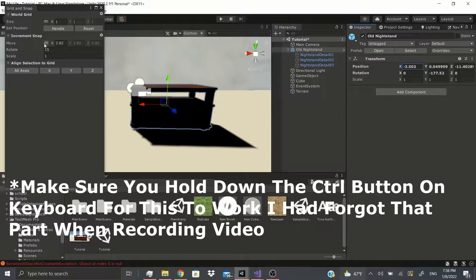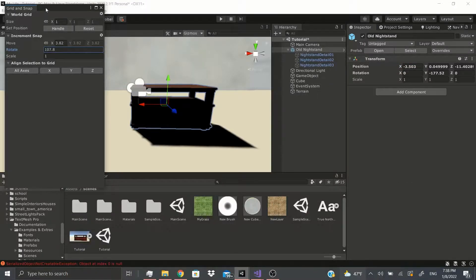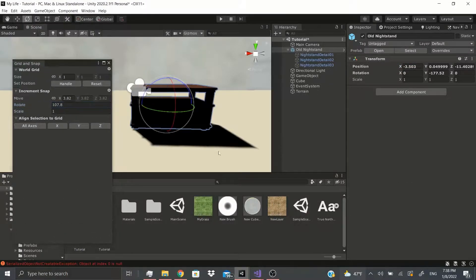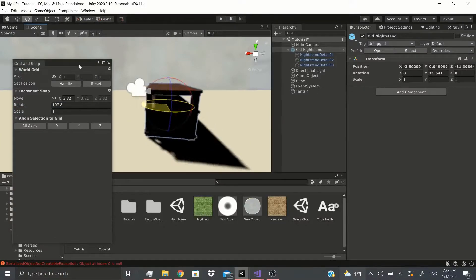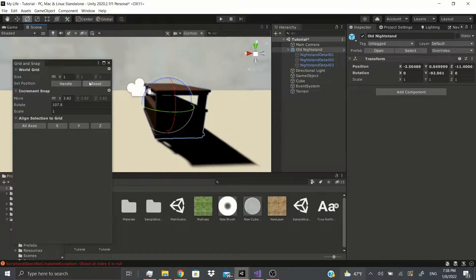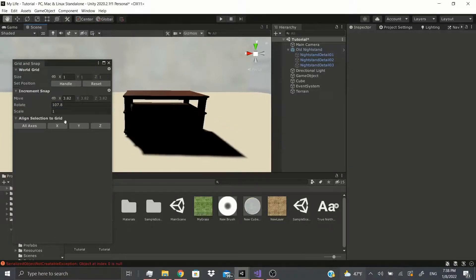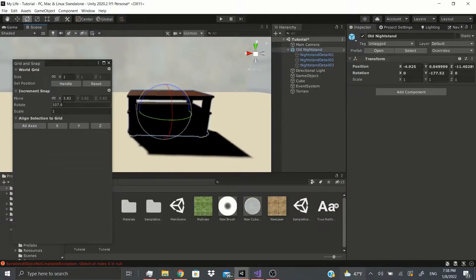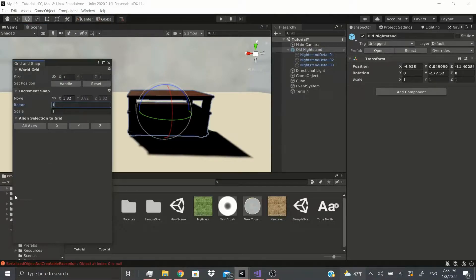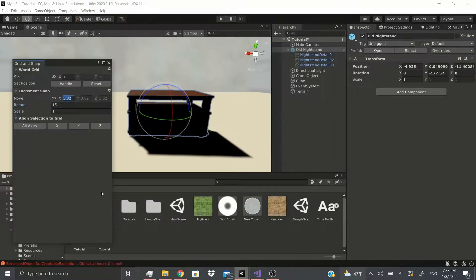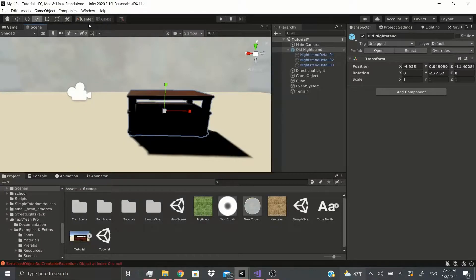Rotate, same thing. So let's say I put 107, now if I rotate it should be rotating by like 100 and something degrees at a time. And then same thing with the scale. Let me just reset this real quick. I think it was 15 and this one I think it was 0.25, and then the scale.